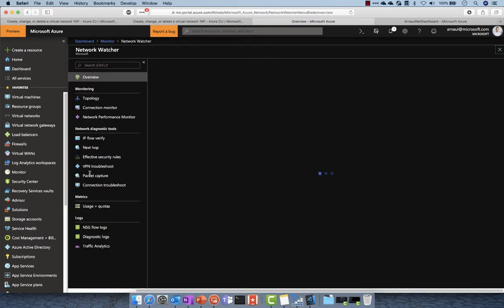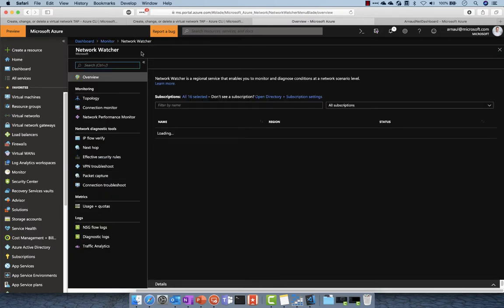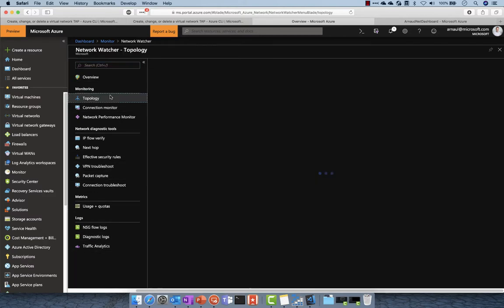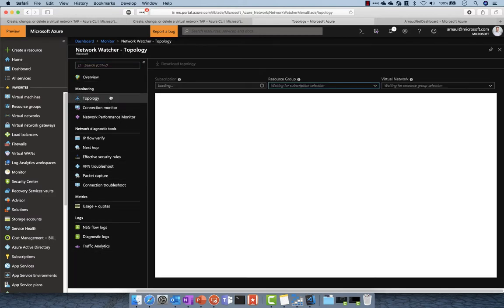All right, we are now in Azure Monitor. We're going to see the networking part and first look at the topology viewer, which gives you visibility on everything connected to your virtual network.